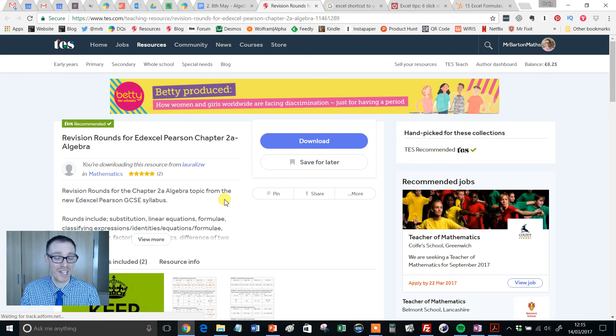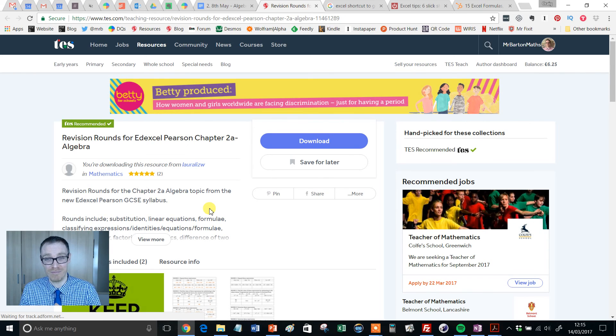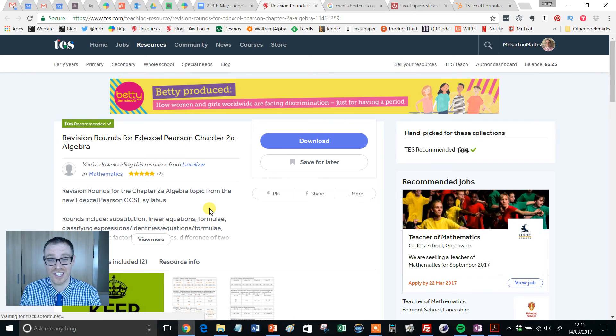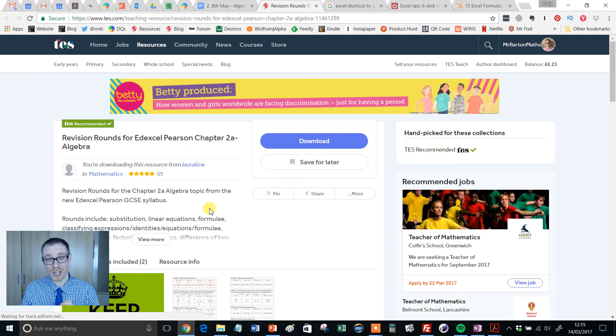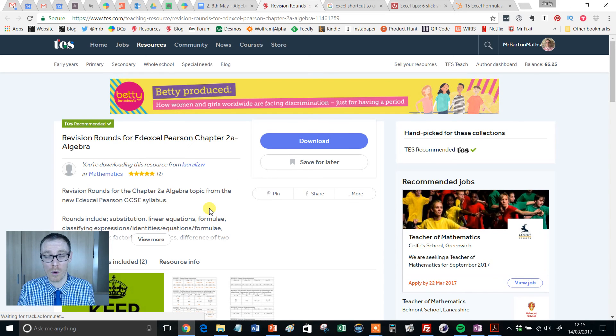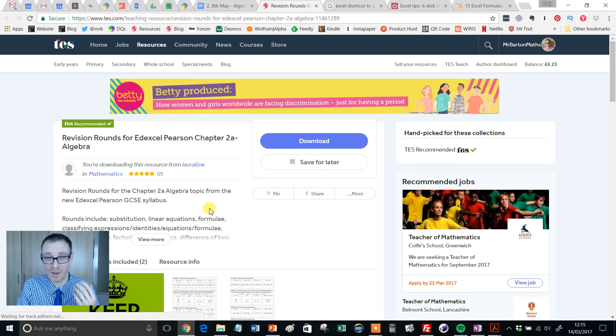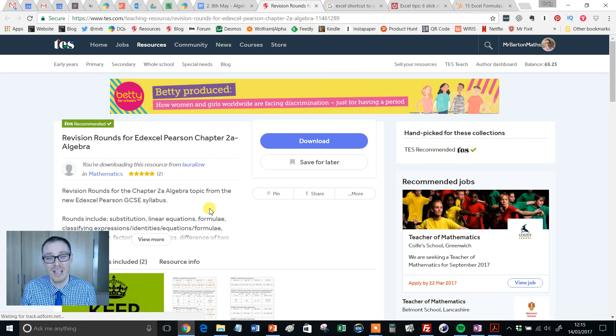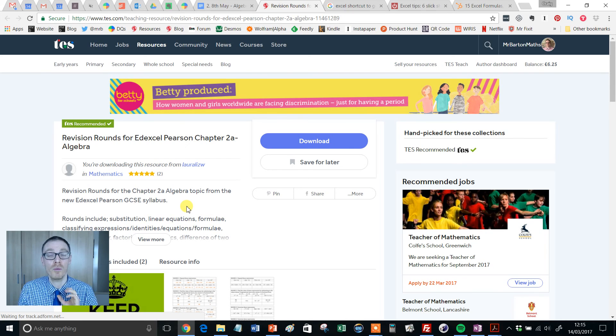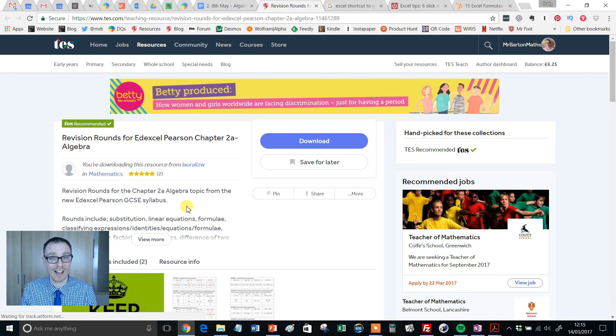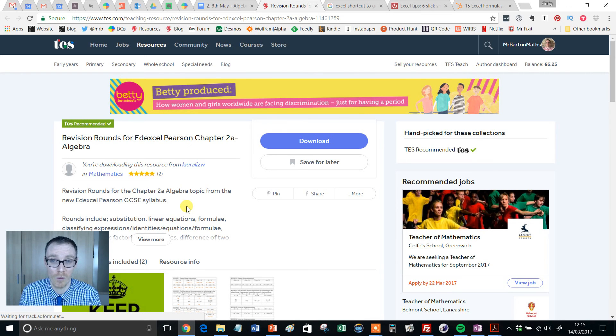I'm hoping by the time you see this video we're probably coming up to GCSE exam time and you've probably got a couple of lessons left, or maybe even you're watching this between paper one and paper two or something like that, and you're thinking what I would love is to revise the whole of algebra really quickly.